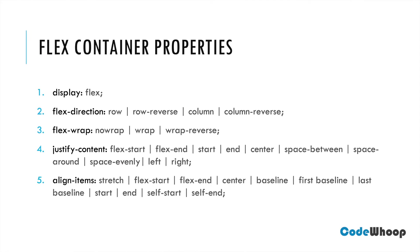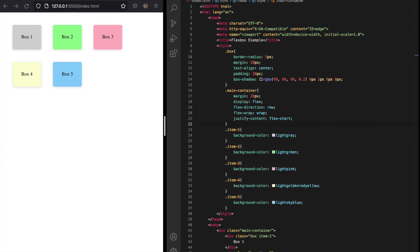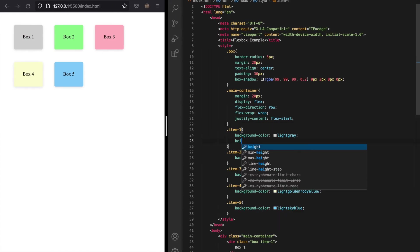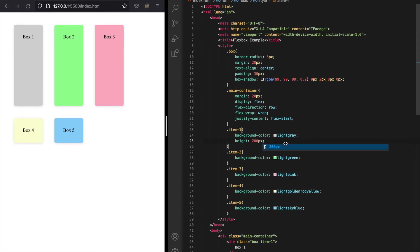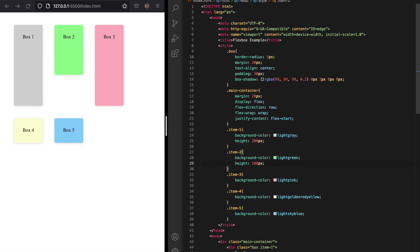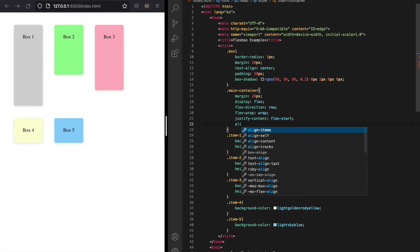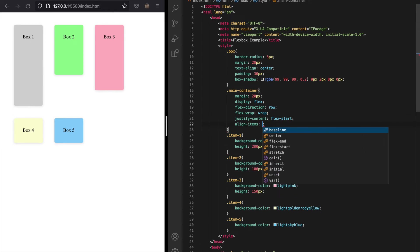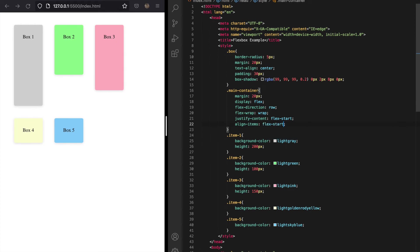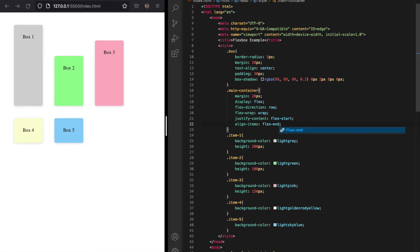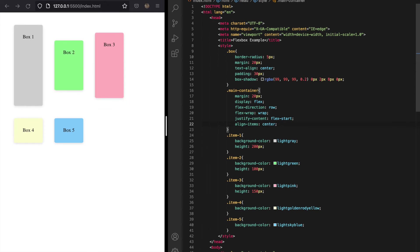The next property is align-items, which is similar to justify-content but changes alignment along the cross axis instead of the main axis. To see this in action, we'll add some height — 200px to the first item, 100px to the second, and 150px to the third. Adding align-items with flex-start won't change anything as it's the default. Setting it to flex-end aligns items at the bottom, and center aligns them to the center of the row. You can play around with different values to see how they change item alignment.